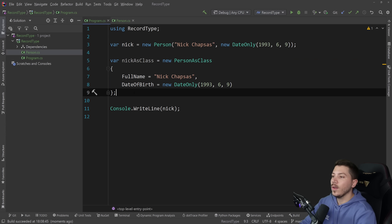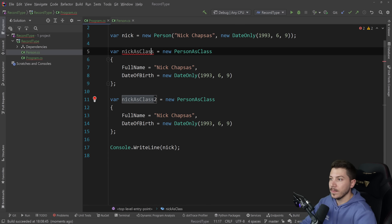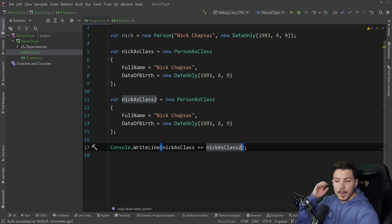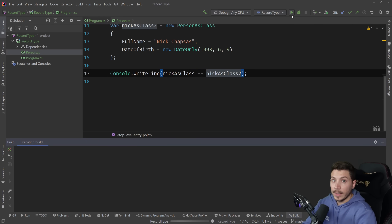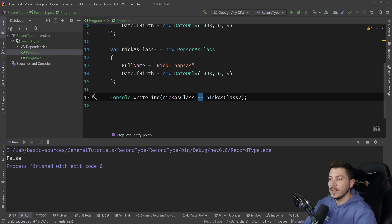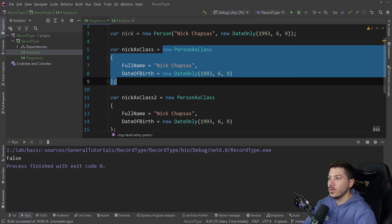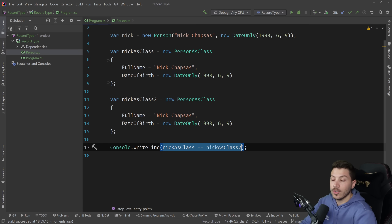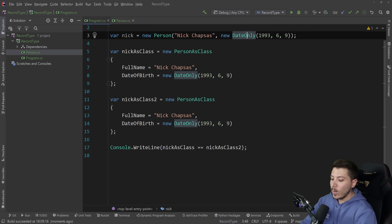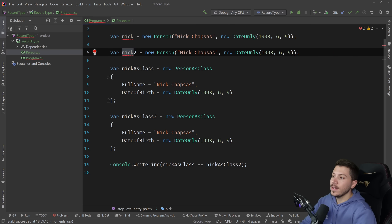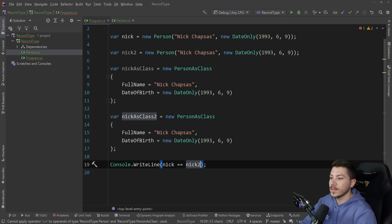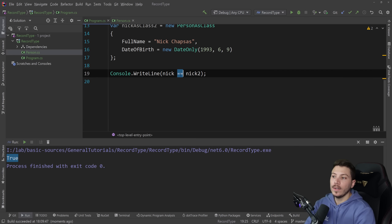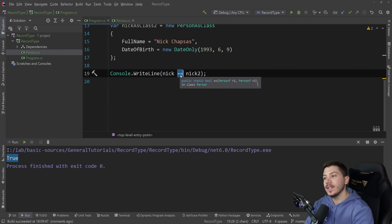Here's something interesting. If I copy a class twice and say nickAsClass equals nickAsClass2, you'd expect false because this is a reference equality check — these are two completely different objects allocated in different locations in memory. However, in record world, if I say nick equals nick2 and the properties match, it will say true, because the equality check checks the properties, not the reference.